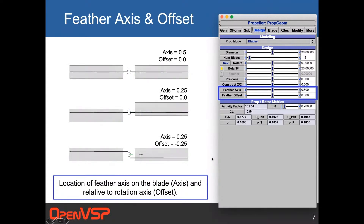We then have some control over the location of the feather axis, with two options: feather axis and feather offset. Looking at a top view of a rotor, with axis of 0.5 and offset of 0, that rotation axis runs right down the middle of the blade with no offset. The feather axis goes right through the center of rotation. You can shift the blades about that axis — so at 0.25, they're rotating about the quarter chord of each blade. Together, these control the location of the feather axis on the blade and the location relative to the rotation axis.